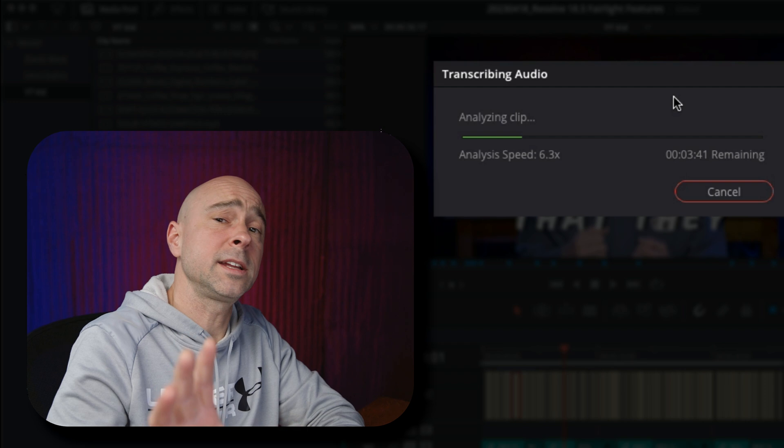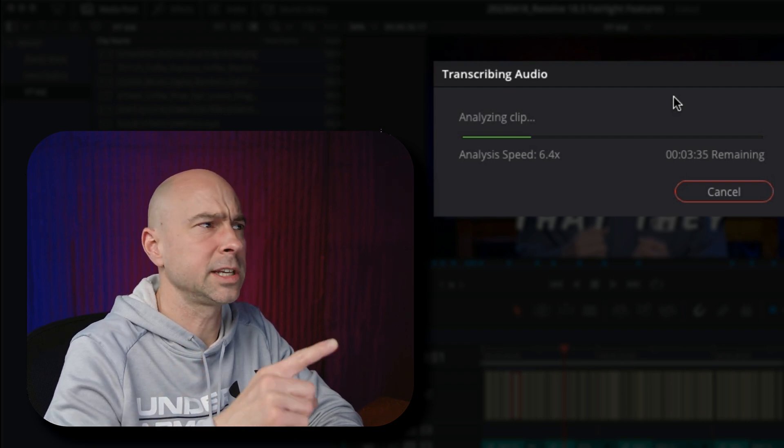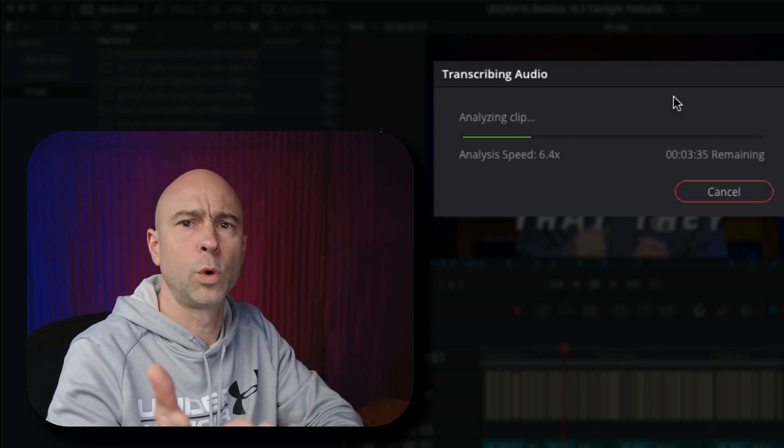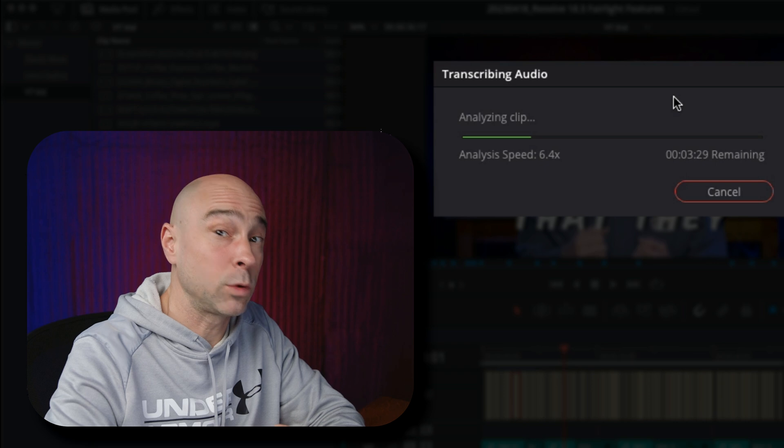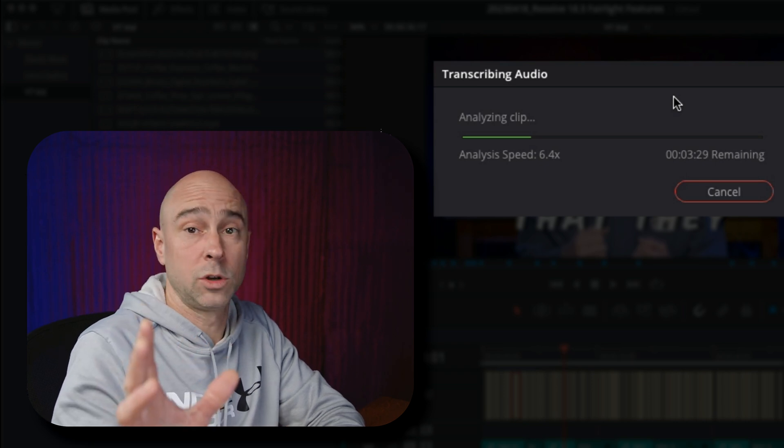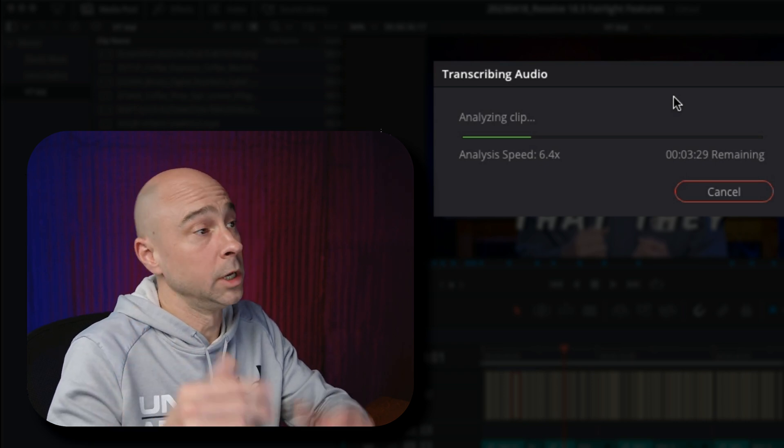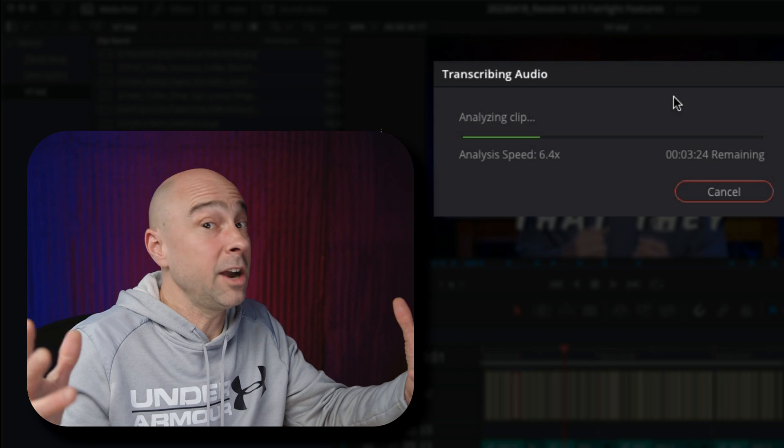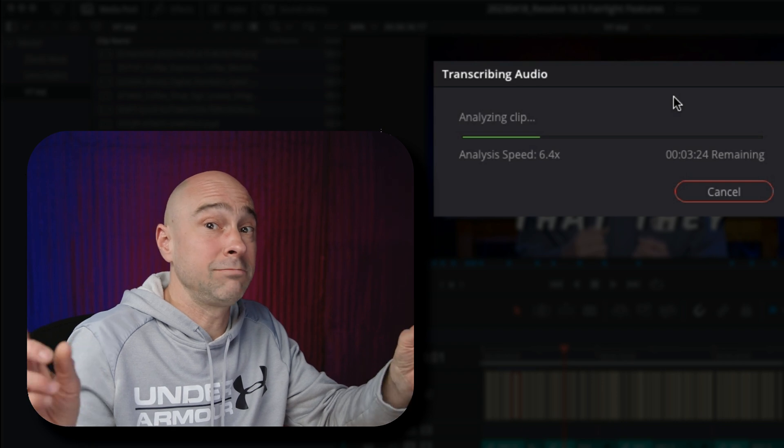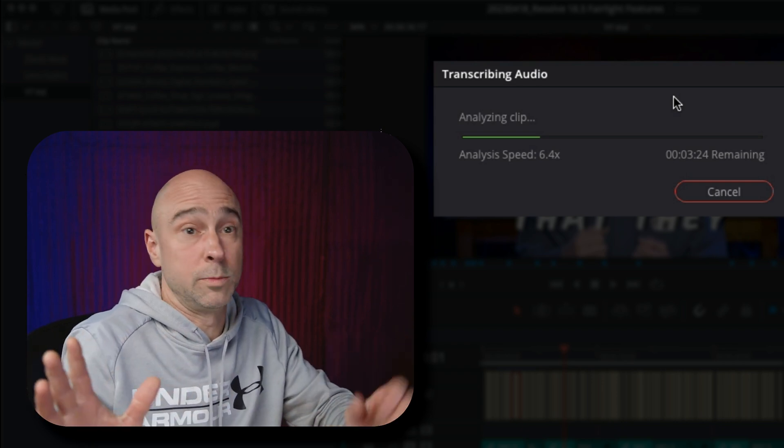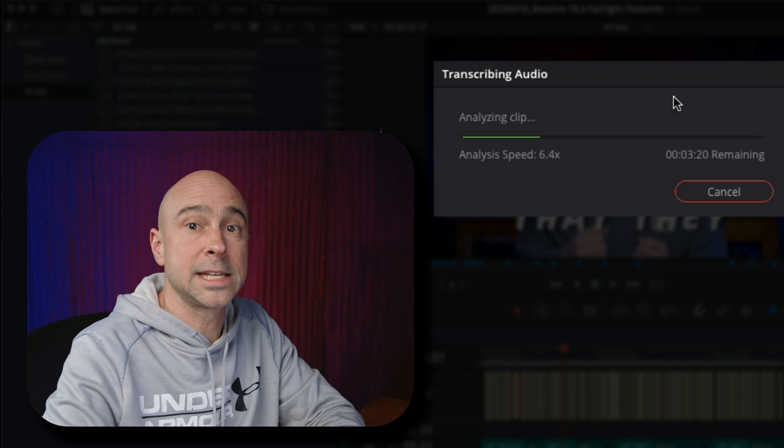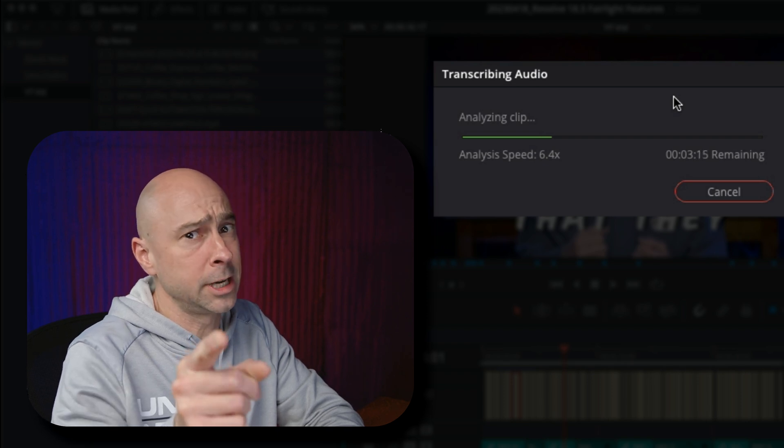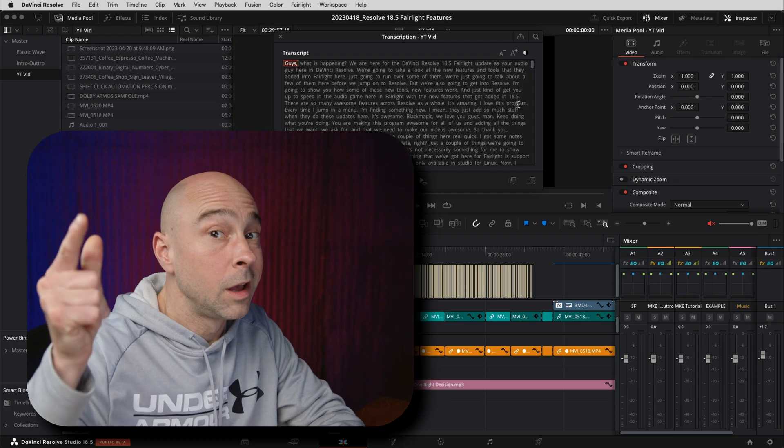So it is taking a little while to transcribe this project. Looks like it says it'll take about four minutes or so, but it is a half hour long project here, half hour long video. So four minutes to transcribe an entire half hour long video. Not too bad. At least I don't think it's too bad. So I'm going to show you what it looks like in a second when it's done. Actually, in four minutes when it's done. Ready?